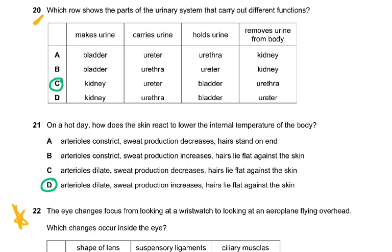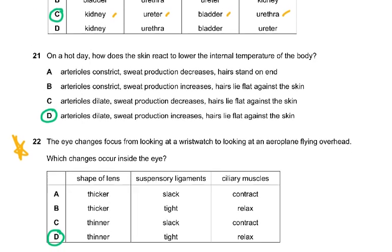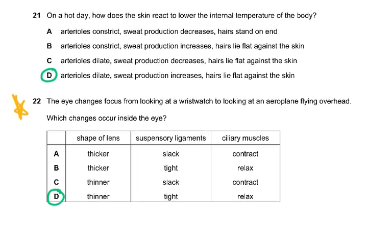Question twenty: which row shows the parts of the urinary system that carry out different functions? Makes urine — kidney. Carries urine — ureter. Holds urine — bladder. Removes urine from the body — urethra. If you know the functions you could easily answer this question.